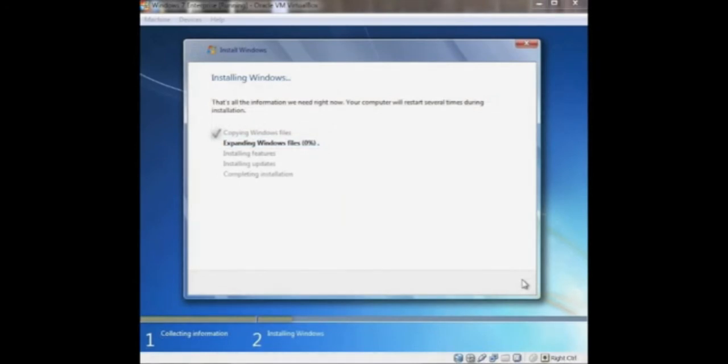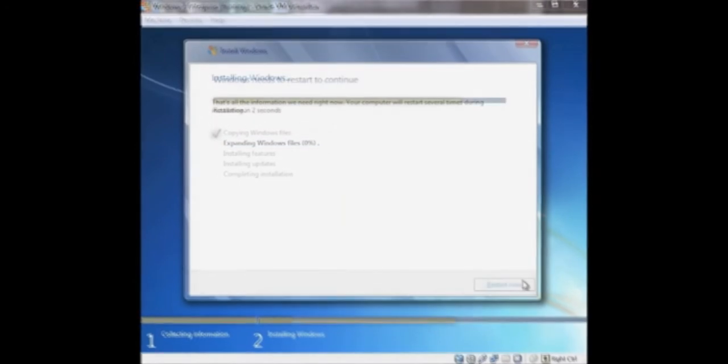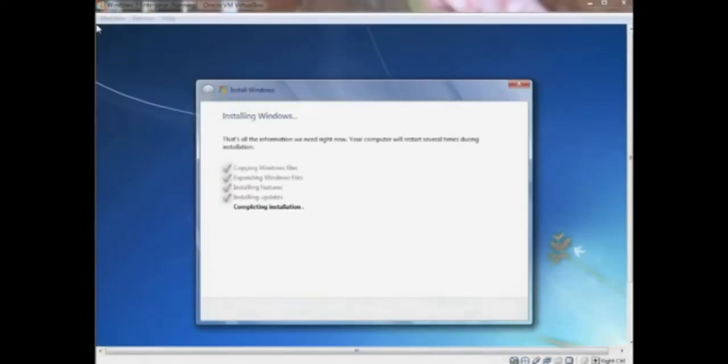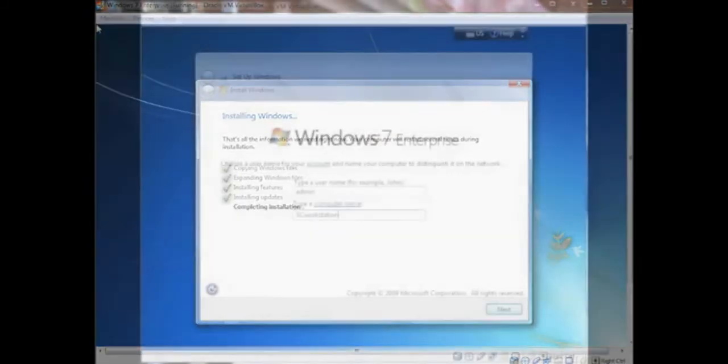Windows will proceed automatically through its installation tasks and afterwards, you'll be required to press restart now or wait 10 seconds and it will restart by itself. Windows will resume the installation on reboot and then prepare your computer for first use.